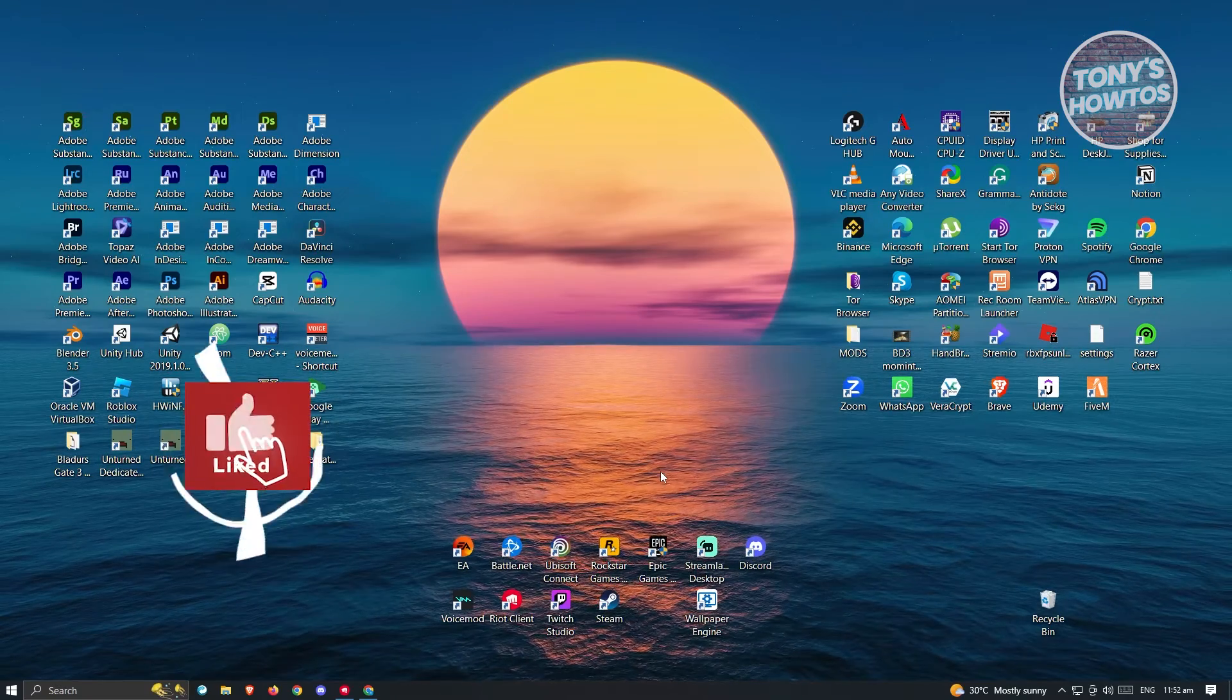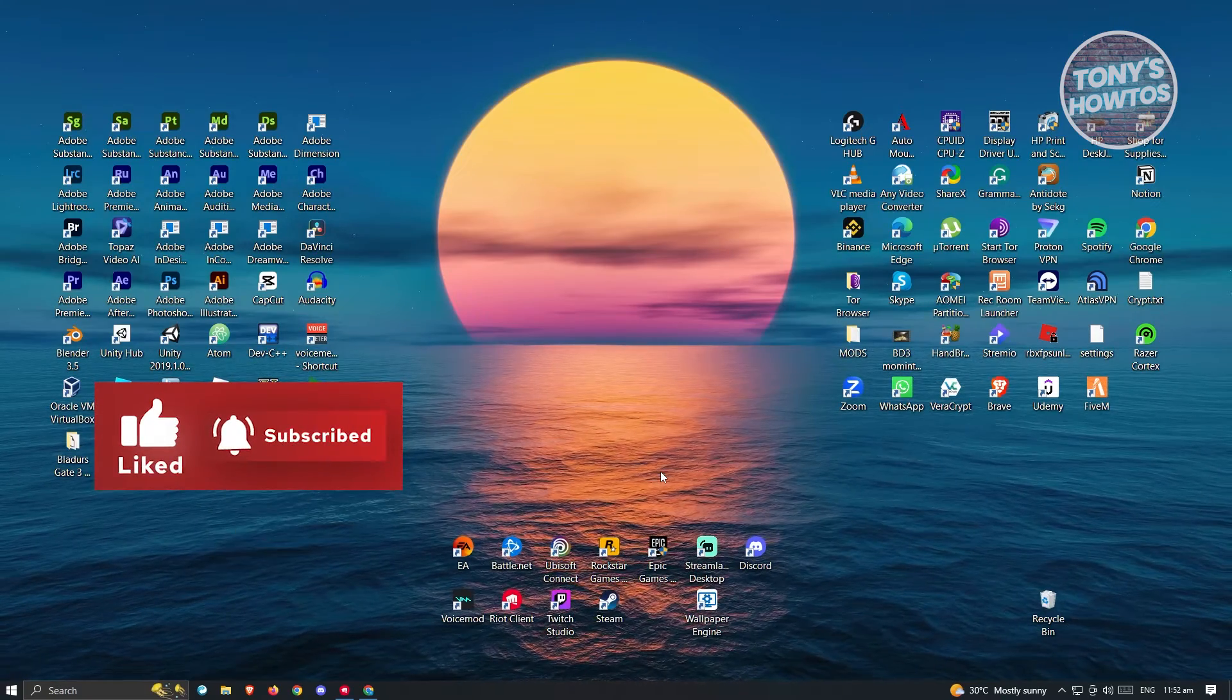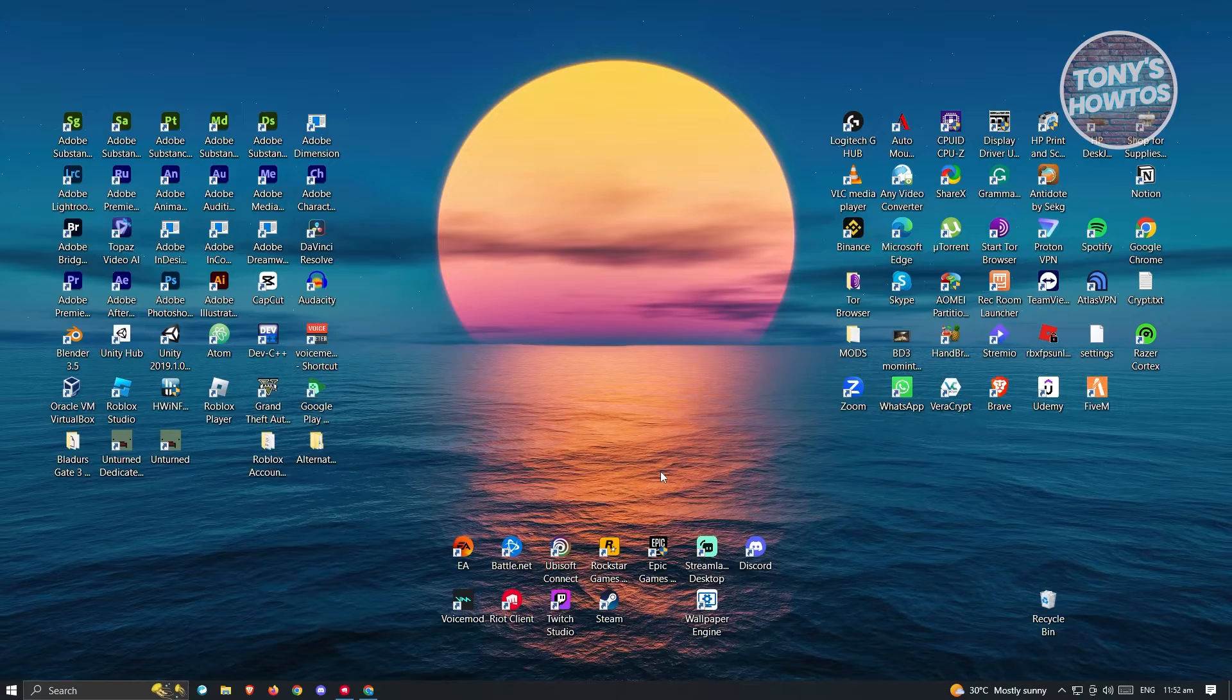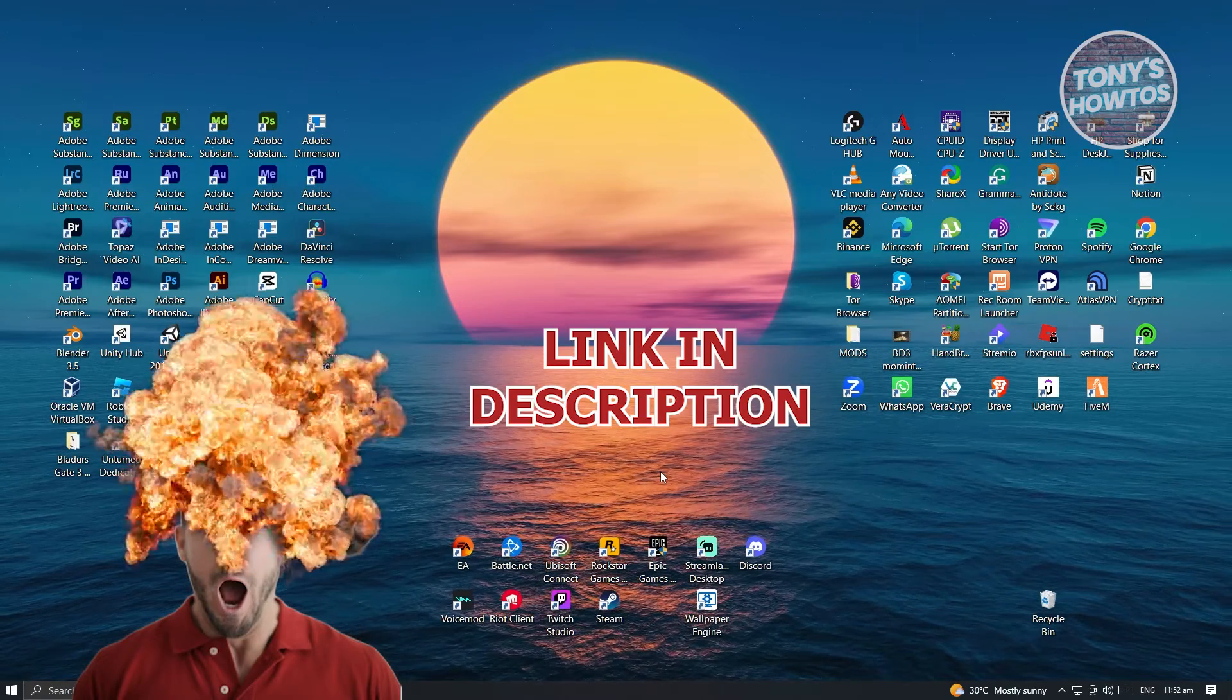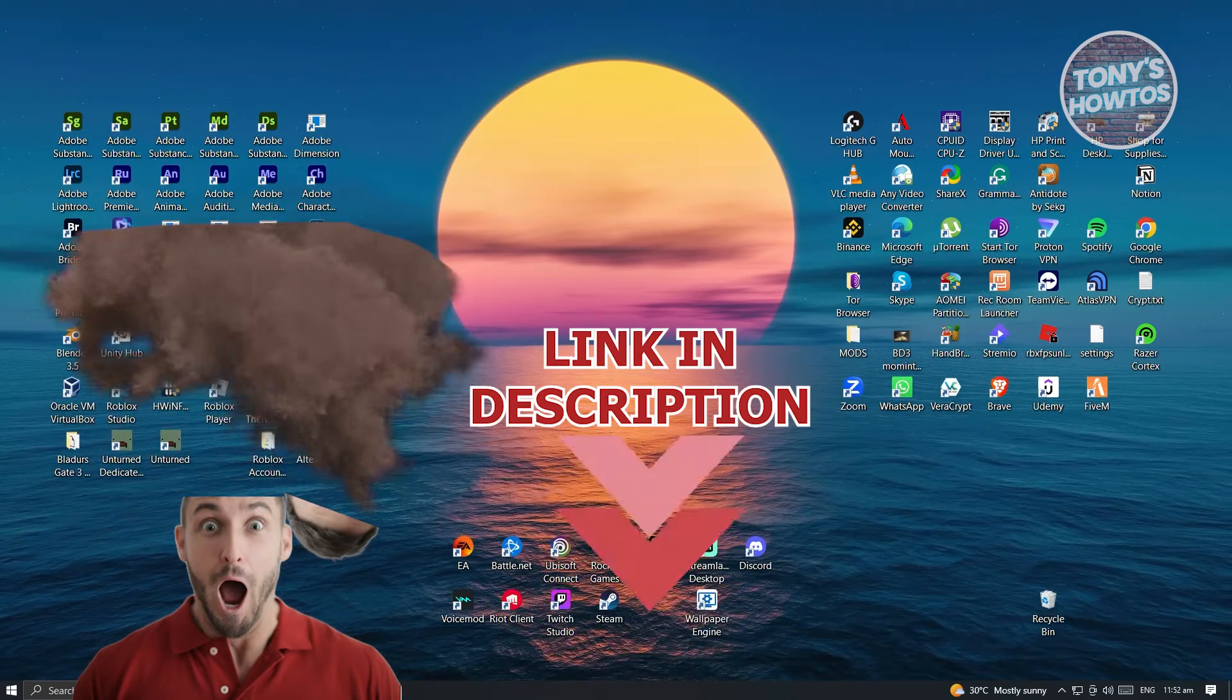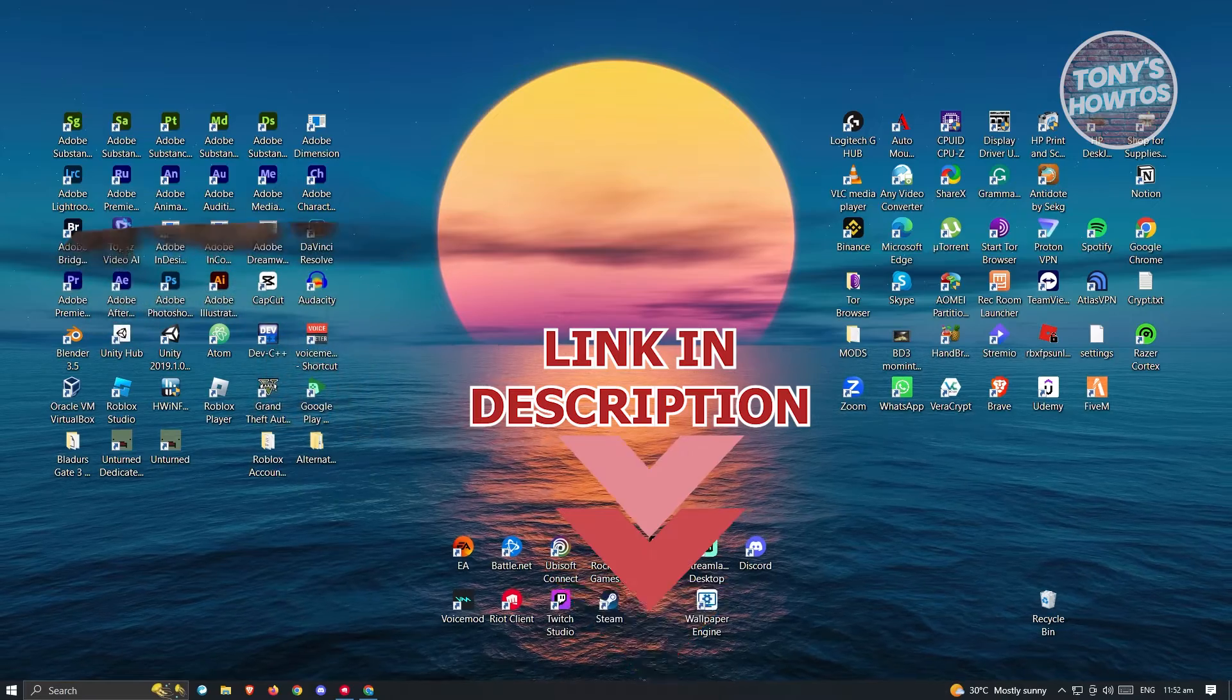Hey guys, welcome to Tony's How-Tos. In this video, I will show you how to fix Valorant not opening. But before we start, hurry up and check out our latest software just under this video. So let's get started.